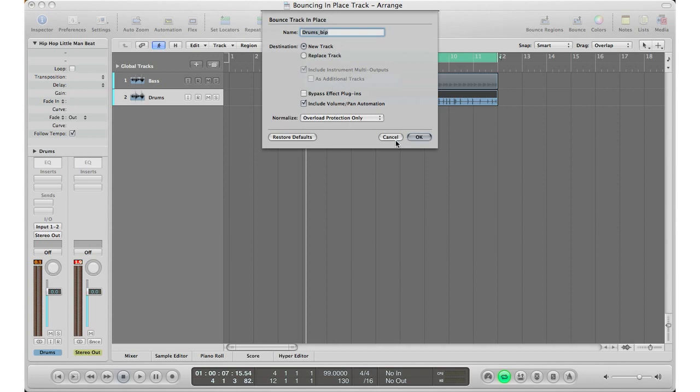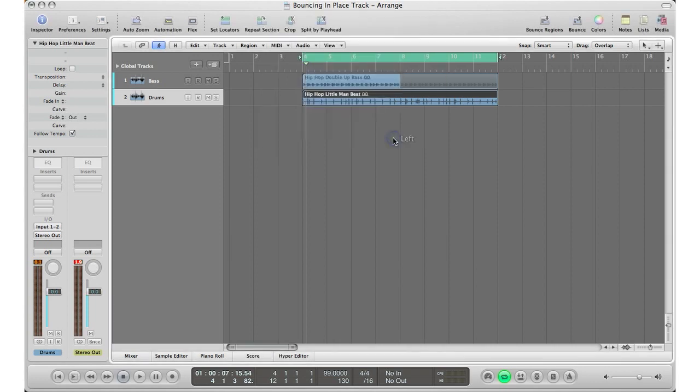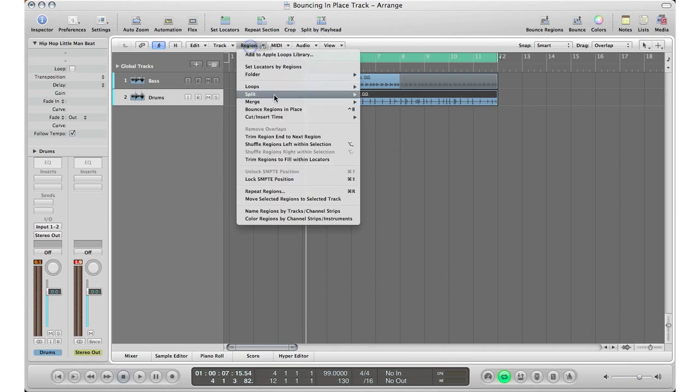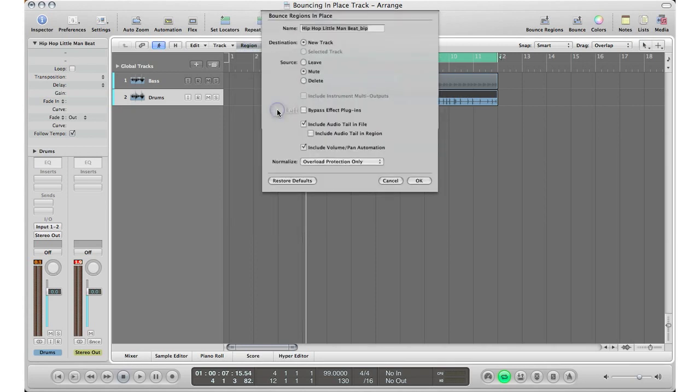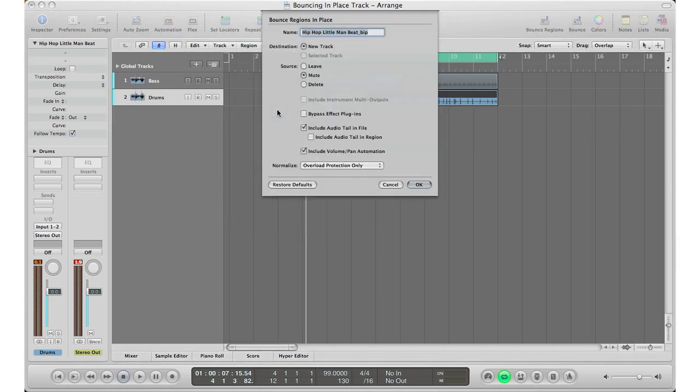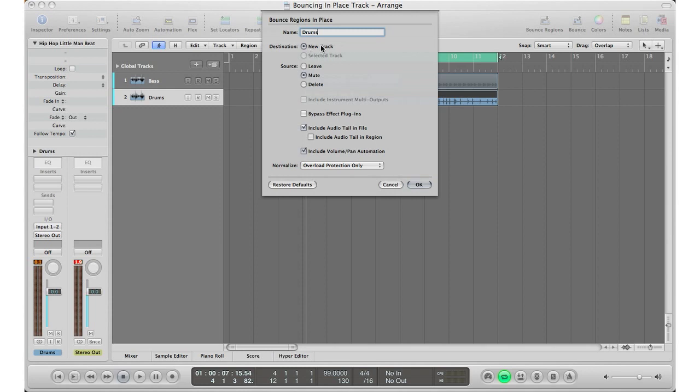But since I only have an eight bar loop here, I'm gonna go to Region, Bounce Region in Place, which is pretty much the same thing as bouncing track in place. It just bounces a region rather than the whole track. And then you can go about your day and do all your settings here. I'm going to call this drums, and then for destination I'll do a new track.